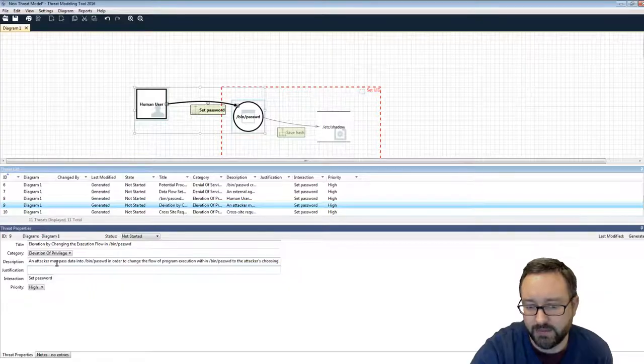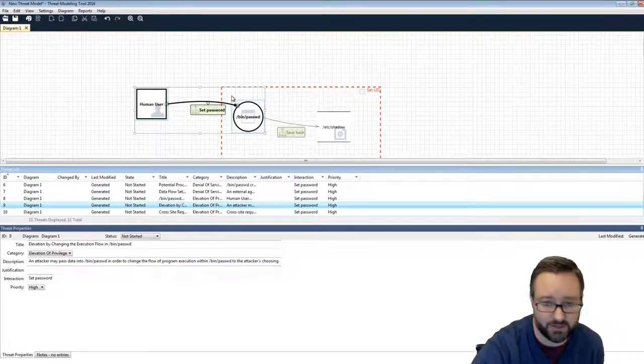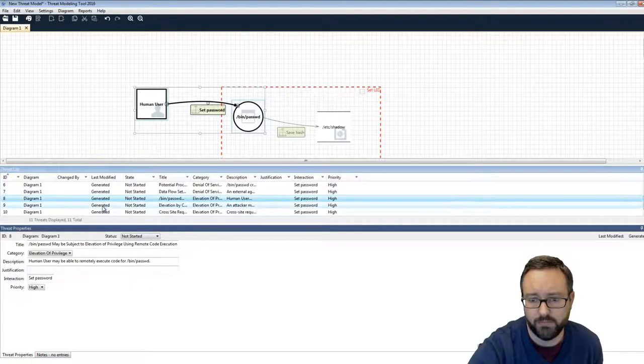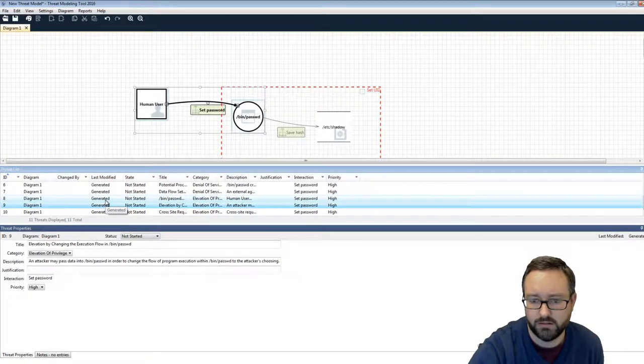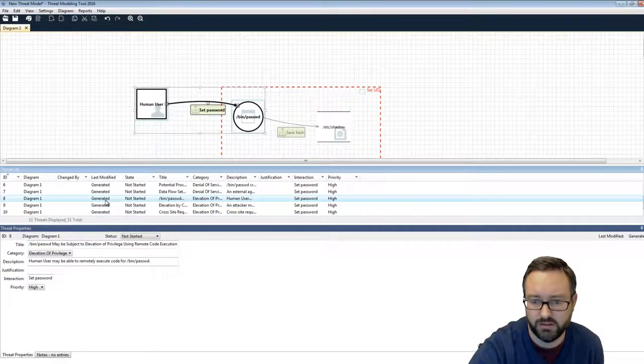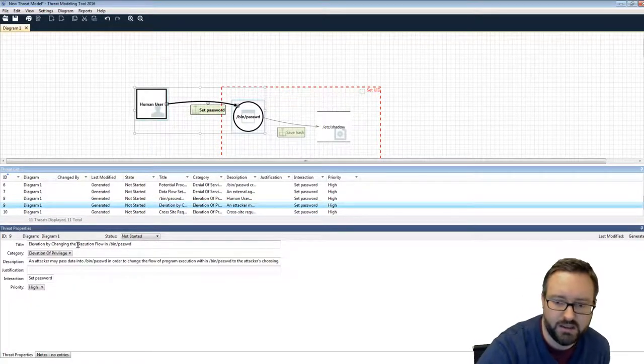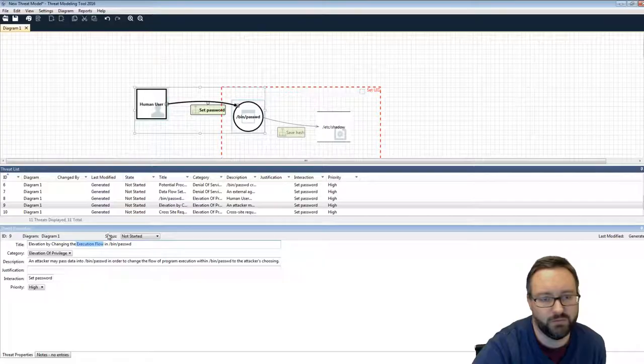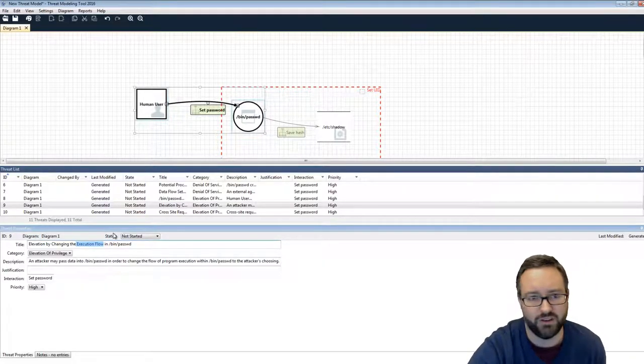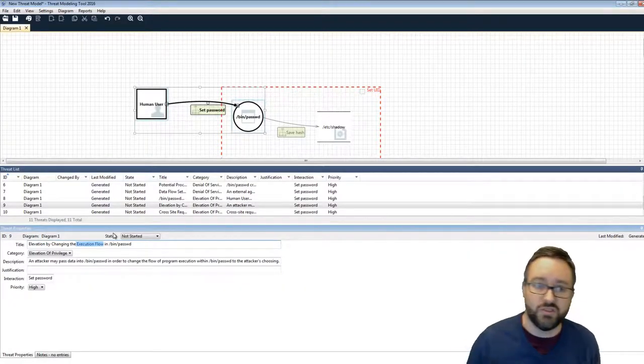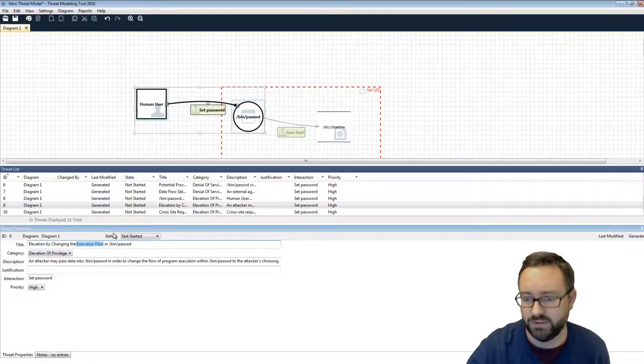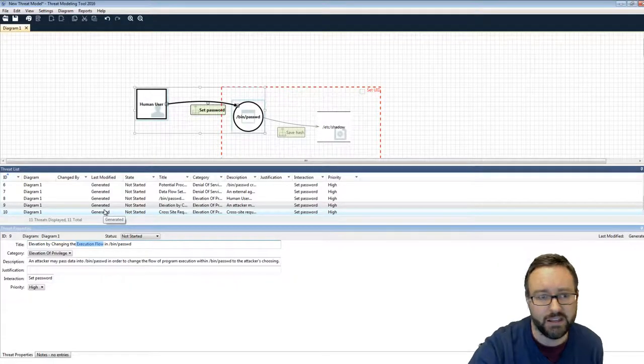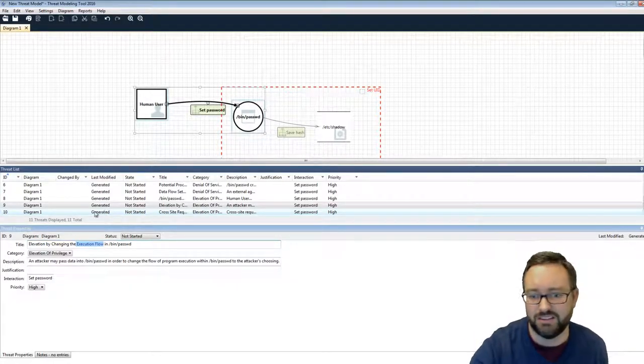An attacker may pass data to /bin/password in order to change the flow of the program execution. Again, it's a similar thing that we just talked about. So changing the execution flow, especially to elevation using remote code execution. Well, they're closely related. So change the execution flow could include something like a buffer overflow attack where we managed to overwrite EIP and change the control flow within that program to make it do something it's not supposed to be able to do. It was not supposed to do, including just behaving differently because you've managed to get it to execute different code.